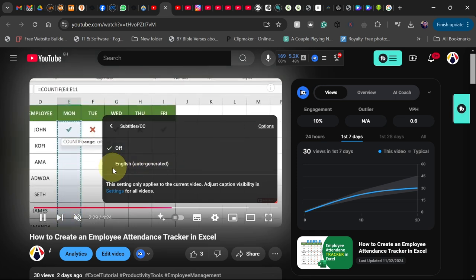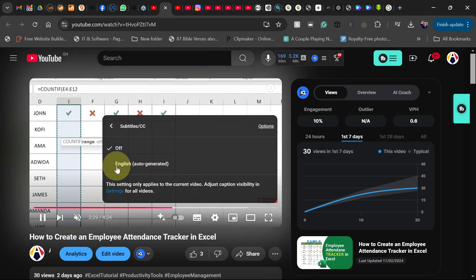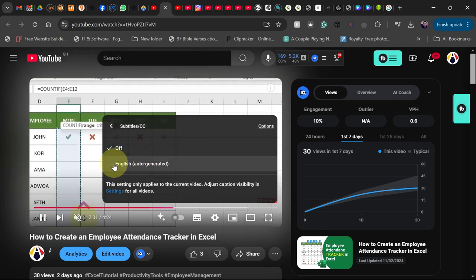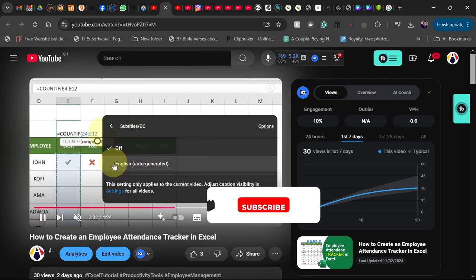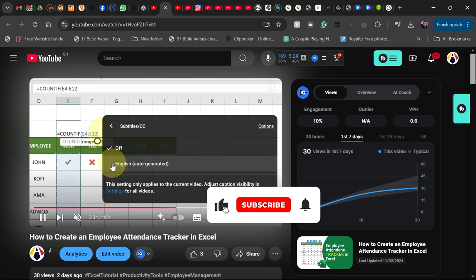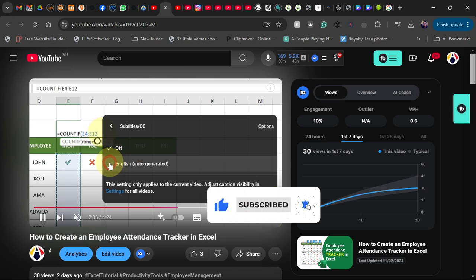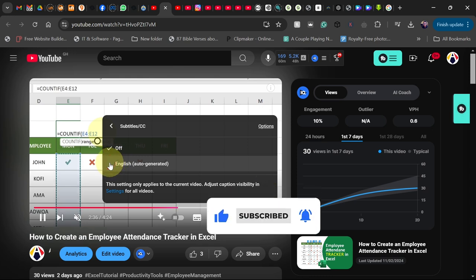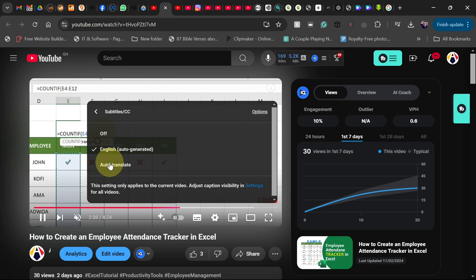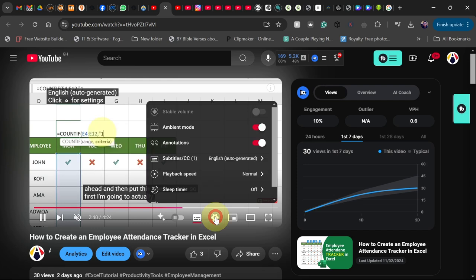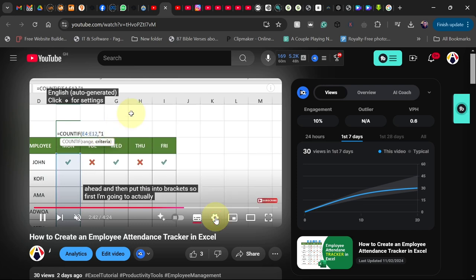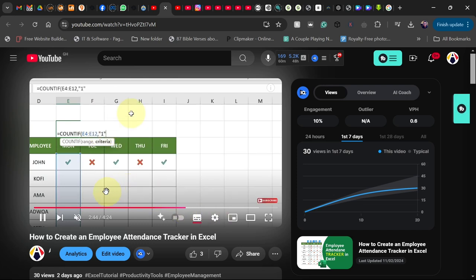Now what's going to happen here is that it's actually going to select your language as the auto-generated language. So here if I click over here, see right here, it's actually auto-generated for my language which is English.